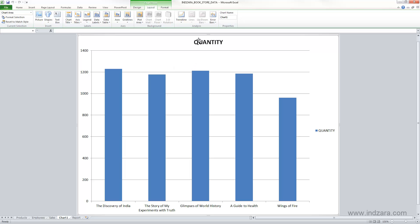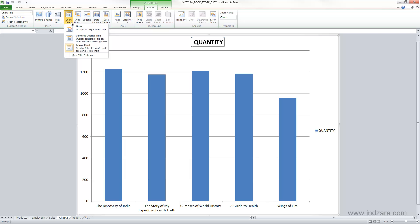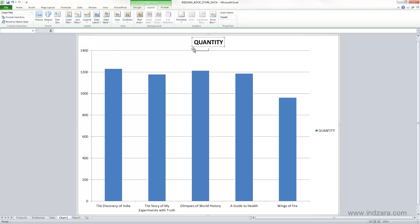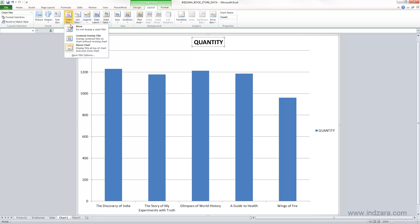The first thing we will look at is the chart title. In the Layout ribbon, you see here the chart title option. This can help you decide the location of this title. You can either have it above the chart or you can have it centered overlay, which looks like this, or you can have it above the chart. These options here will control the location of the different components on the chart. The title tells the user or reader what this chart is about.